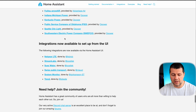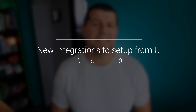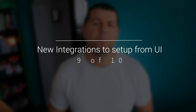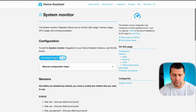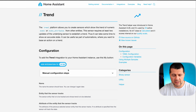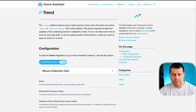There are new integrations that can now be set up right from the UI: Netgear LTE, Streamlabs, Suze Water, Swiss Public Transport, and System Monitor — that's a good one you can add from the Home Assistant UI. Also the Trend integration, which allows you to create a sensor that will show the trend of a numeric state or state attributes.